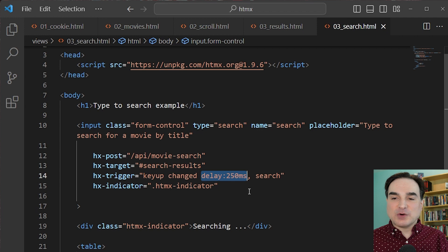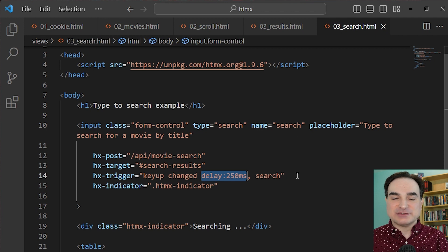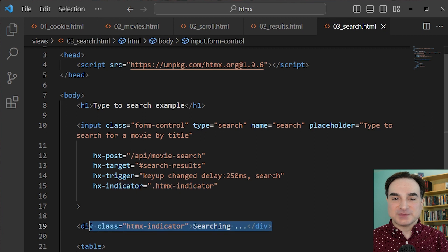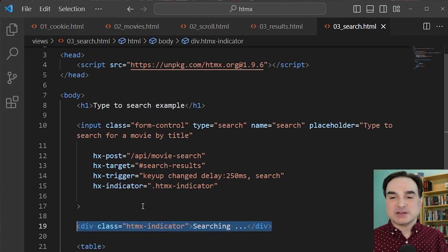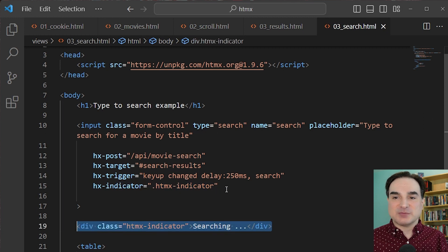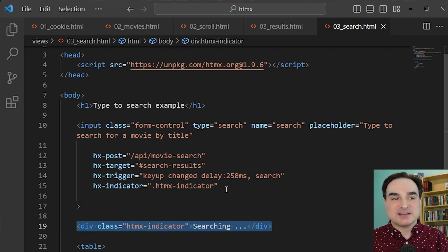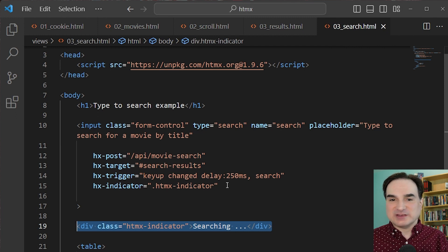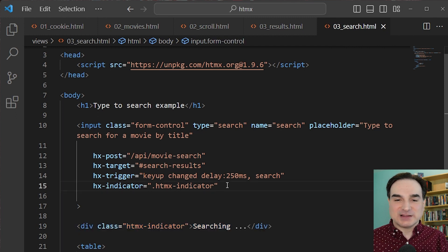And we can also have an indicator that is shown and then hidden while we're performing the fetching of data from the server. You notice that we can refer to the indicator by a class, meaning that everything that is tagged with this class would be shown and hidden. So we don't have to use just a single specific element.